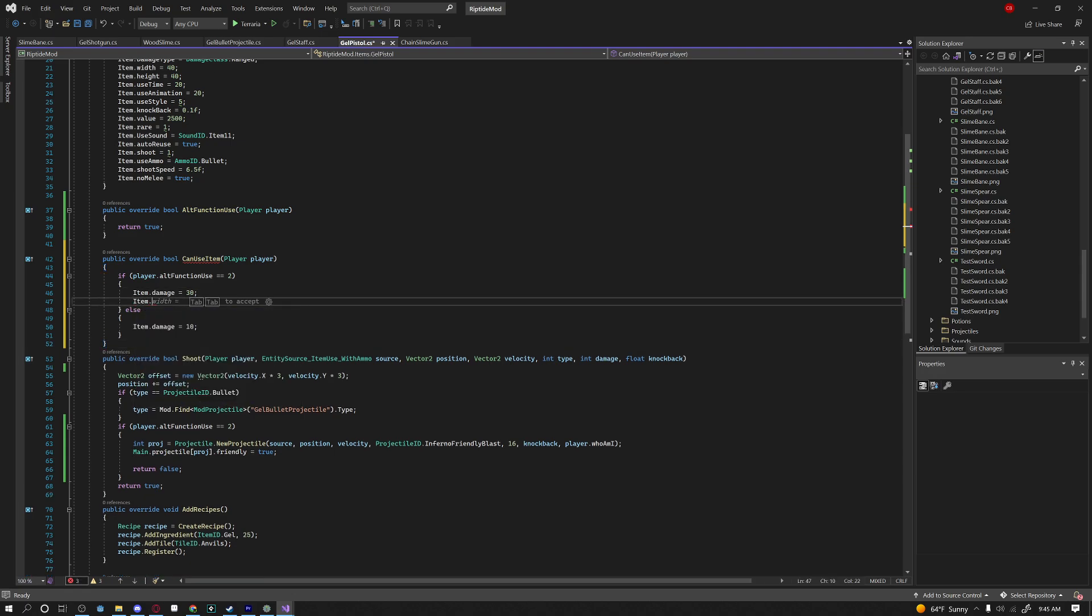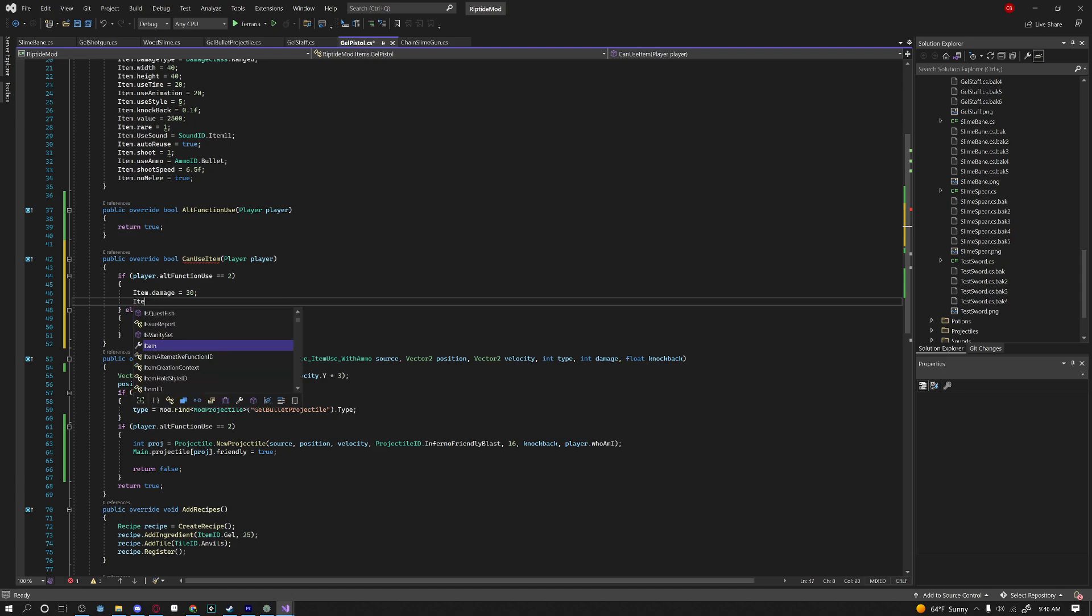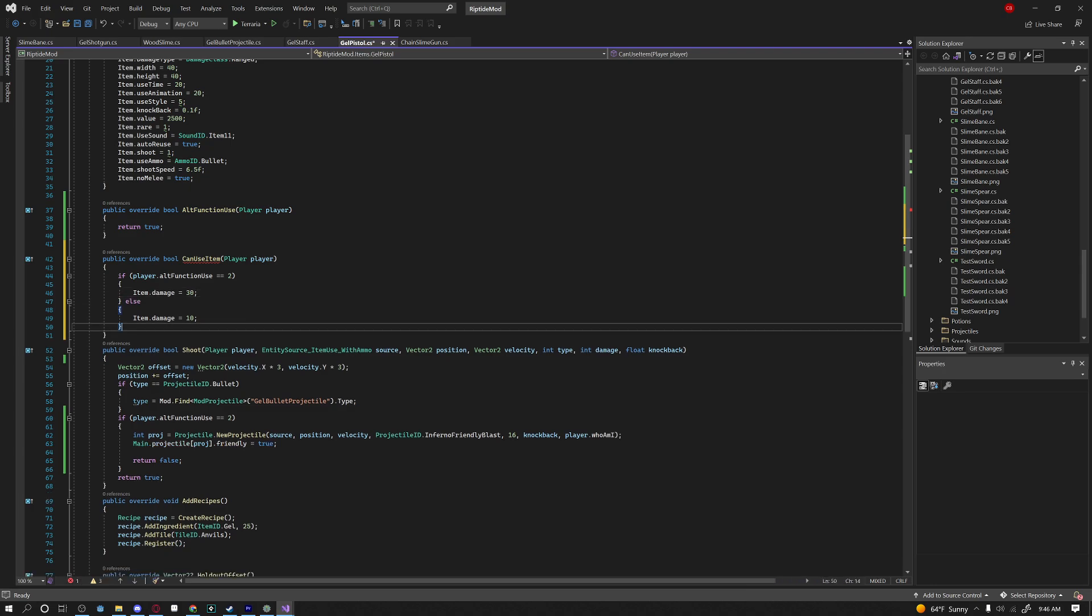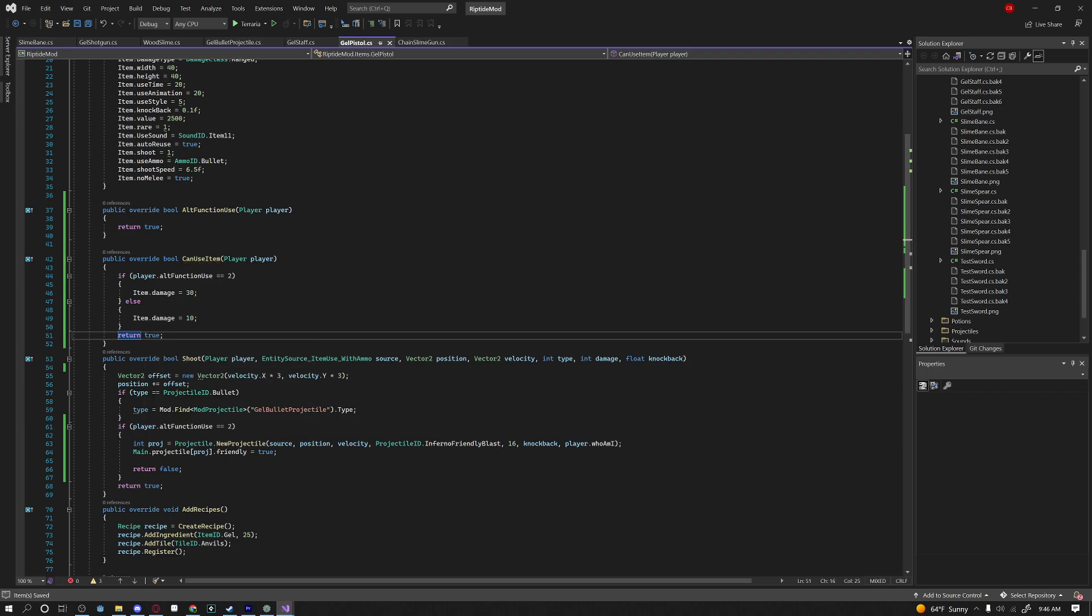Of course you can change whatever you want here you can change your use animation make it slower or make it faster you can change your shooting you can basically change everything that you want so definitely feel free to give that a shot. And also make sure we say return true under here because remember this is a boolean method which means it returns true or false and if we return false then we cannot actually use this item so we have to make sure that we return true so we can use this item.